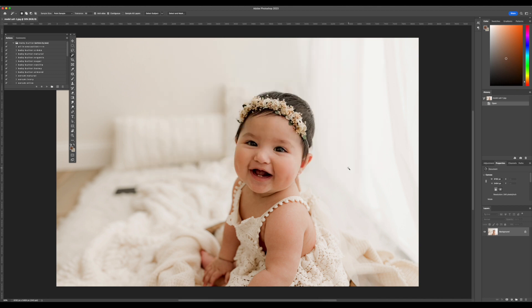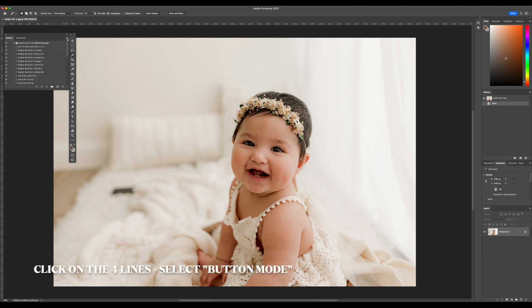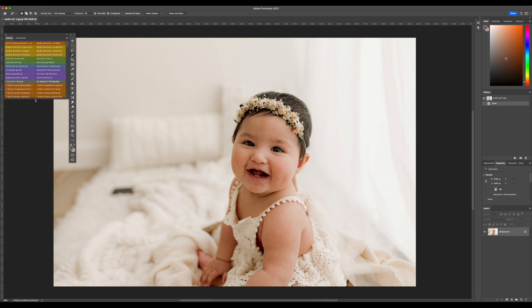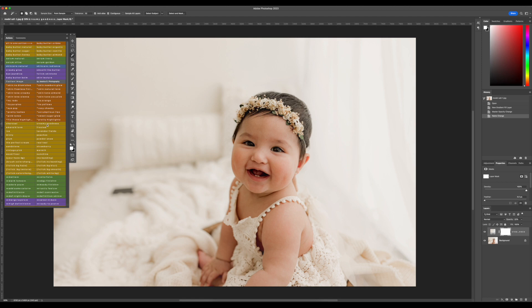I'm going to go ahead and cancel here because I already have them installed, but I also wanted to show how to set up button mode, because I do get everyone asking me how to make this panel look very colorful. You go to the four lines again and click Button Mode, and that's where you can see all the actions — Baby Butter right here, and Finishing Touch Actions over here. Now when you click on any of them, like Creamy Goodness, it plays the action just by clicking on it, which saves a lot of time editing.